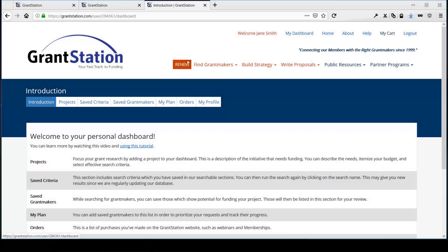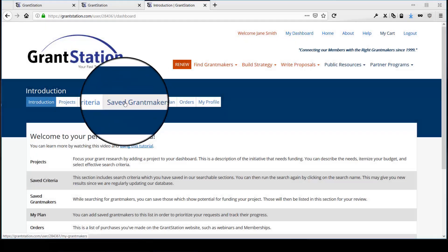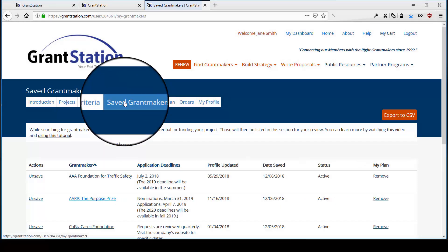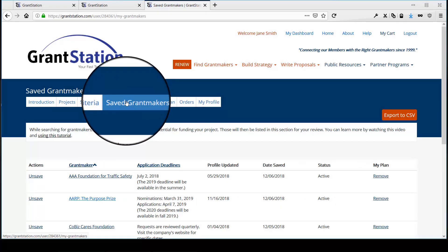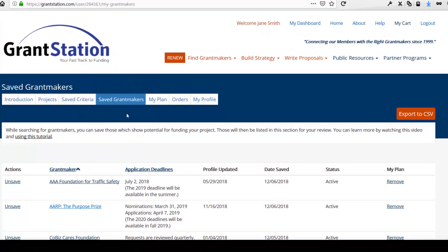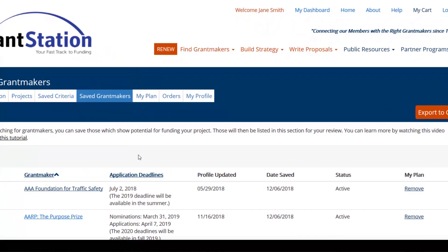Another feature now available to you is Saved Grantmakers. This tab will show you all the Grantmakers you've saved to your dashboard. You can see their name, their application deadlines, if any, when their profile was updated, when you saved the profile,